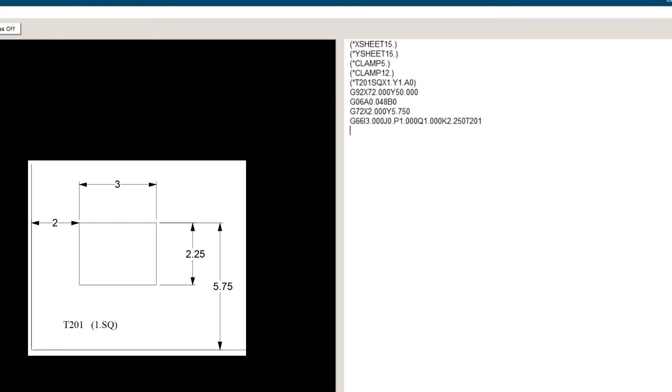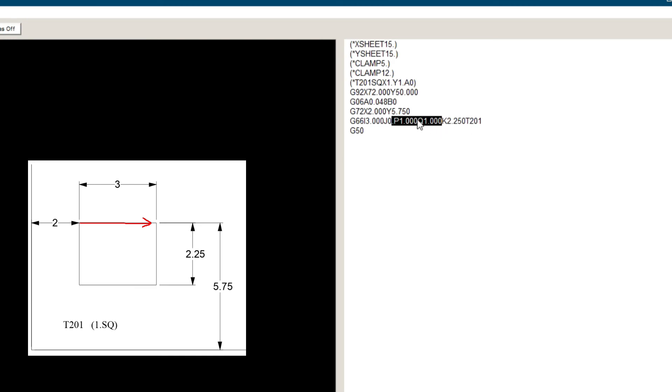The sign of the P and Q respects the same rules as G66 shearline code. That is, both P and Q must have the same sign, both positive or both negative. The way to determine the sign is to look at the direction of the cut from the origin point and decide if we want the hole to the right or left of that line.